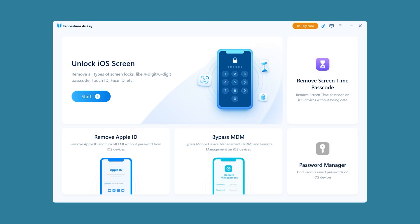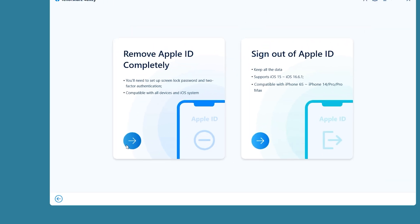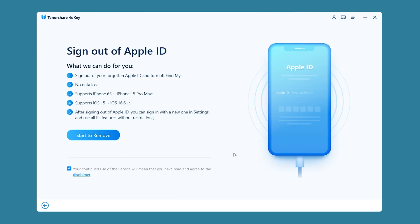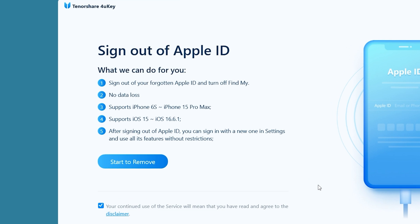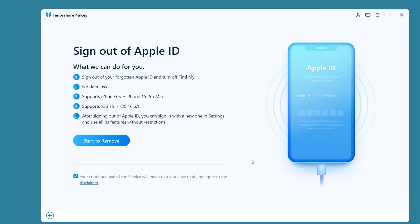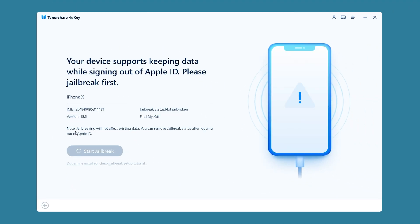First, connect your iPhone to your computer, then launch Tenorshare 4uKey. Select the Remove Apple ID feature and click 'Sign Out of Apple ID.' This solution supports devices from iPhone 6s to iPhone 15 Pro Max and iOS 15 to iOS 16.6.1. If your device meets these conditions, click Start to begin removing.